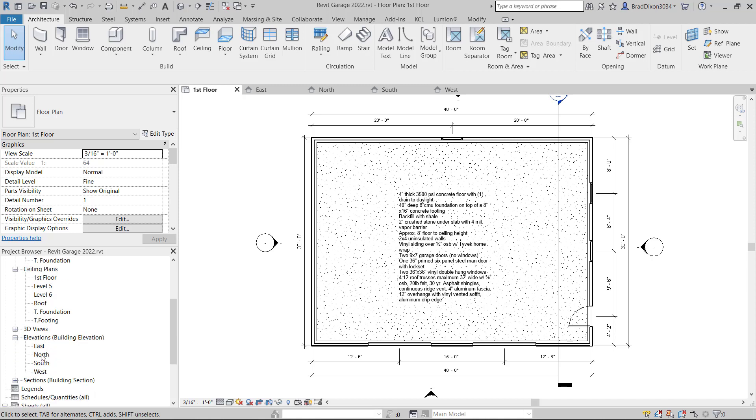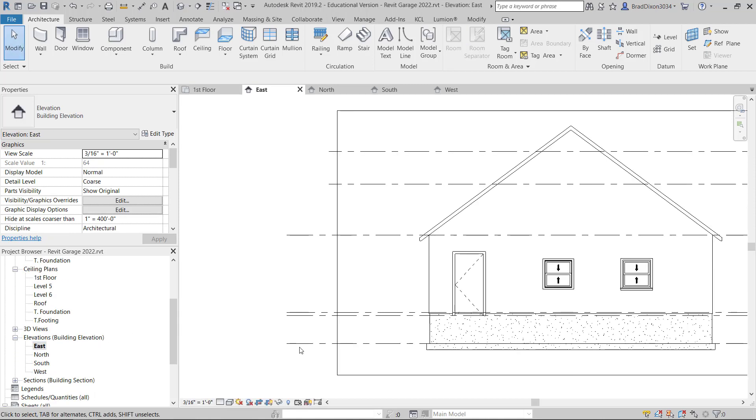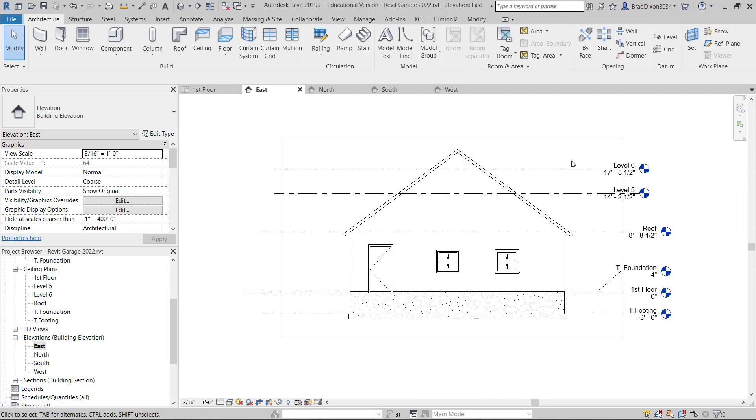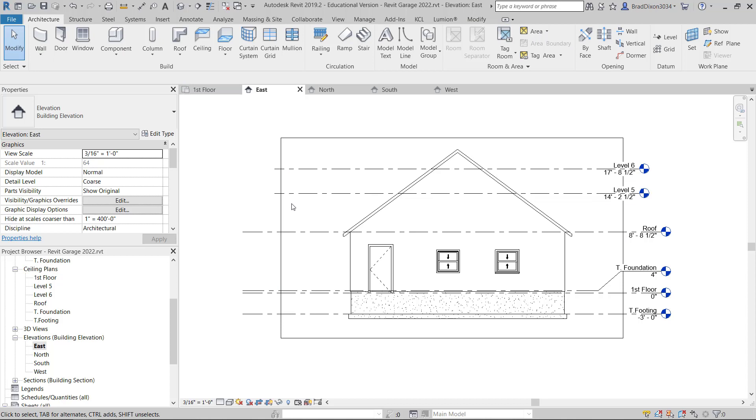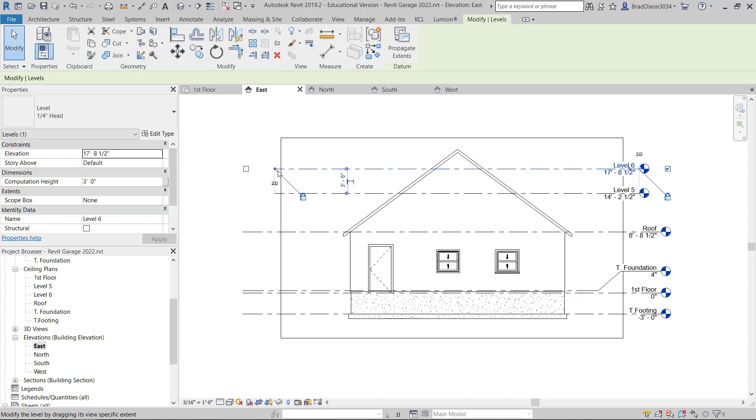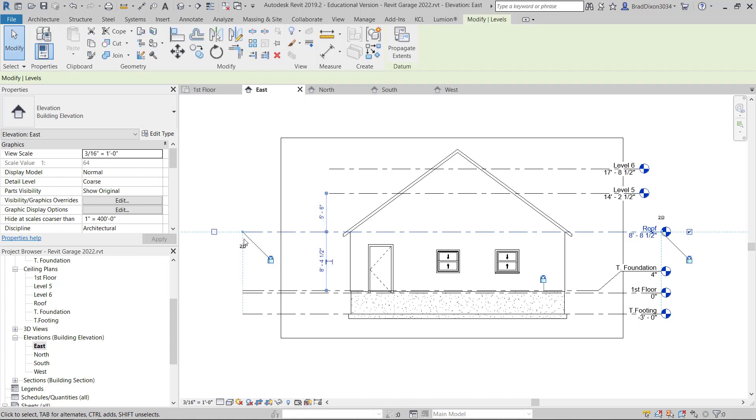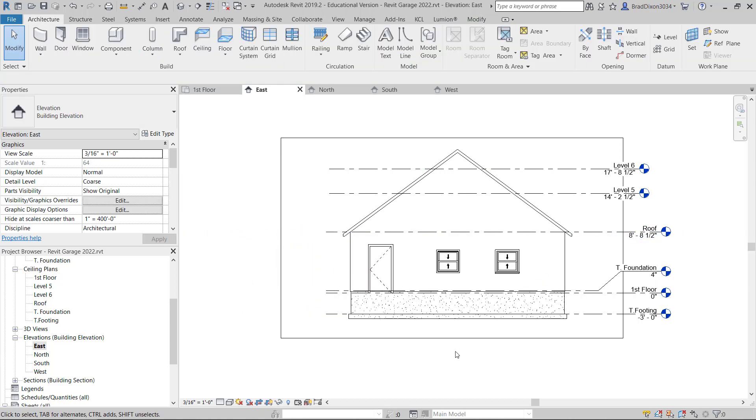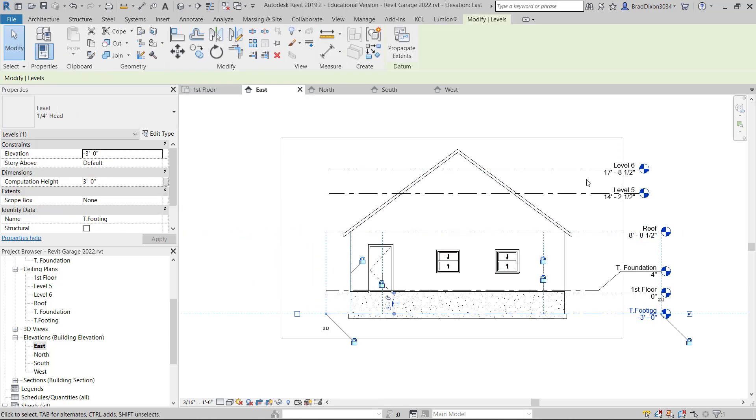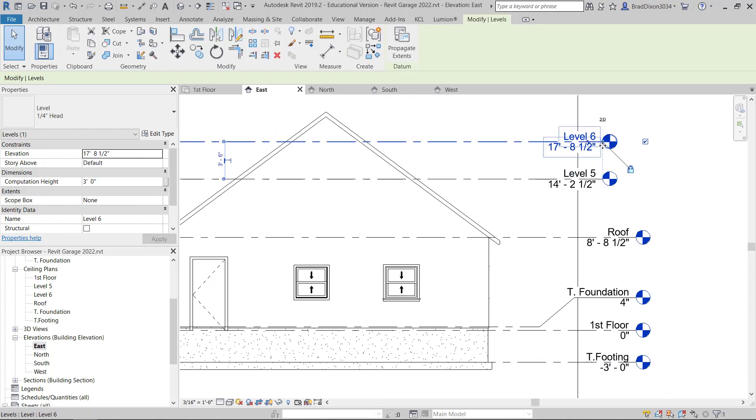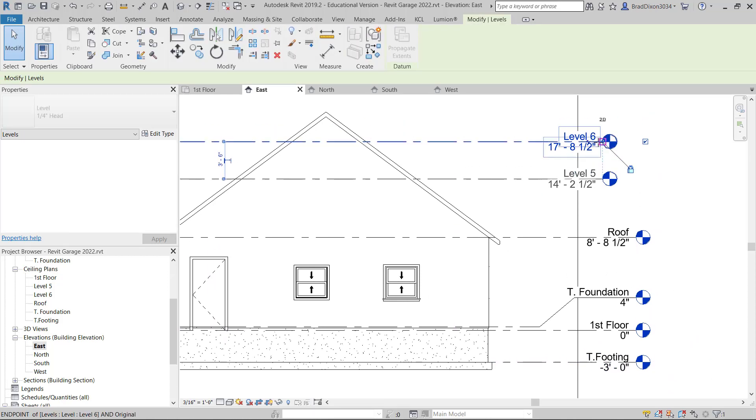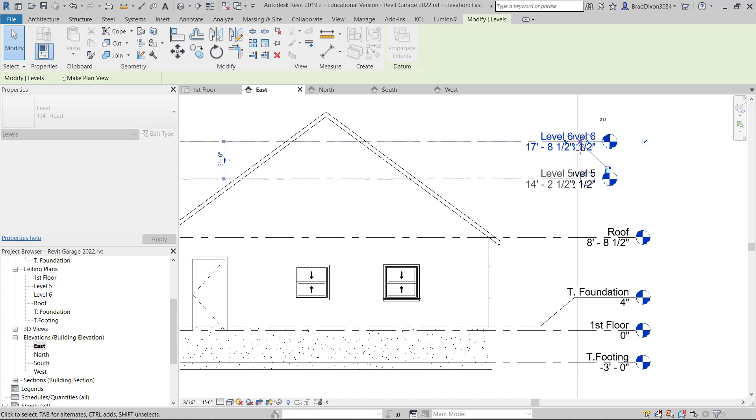Let's go to the elevation views by going to our project browser, and I'll click on my east elevation. The first thing that I notice right now is my crop region is visible. All these things, my levels, none of them are lined up. So I'm going to bring these over just a little bit past the building, and I want them to all line up.